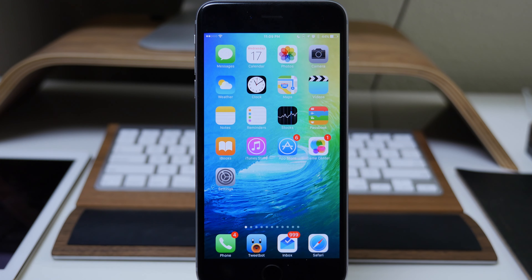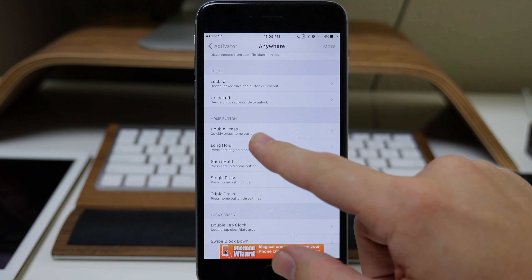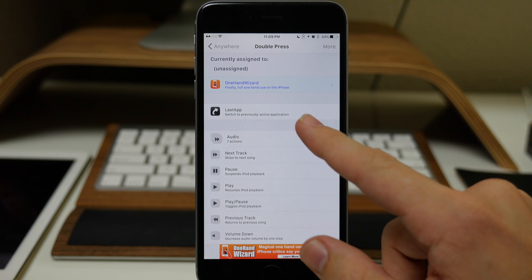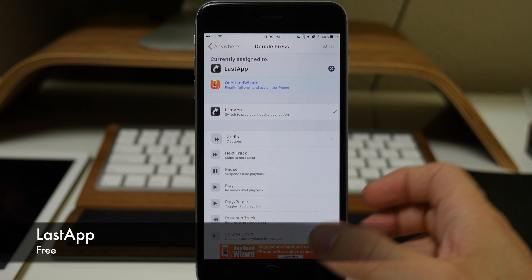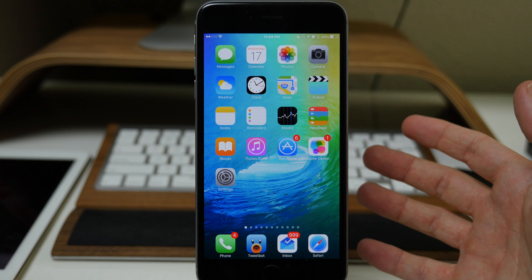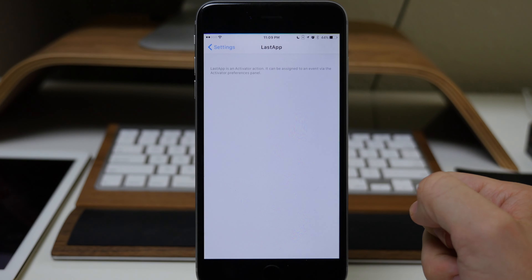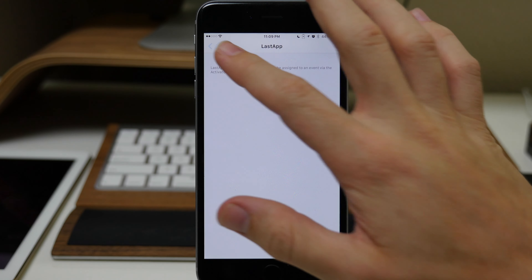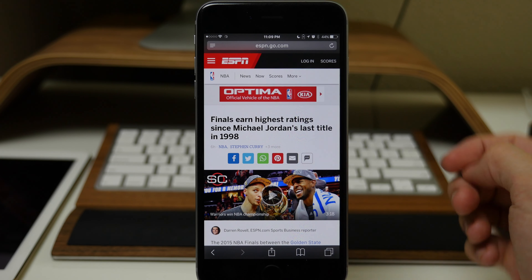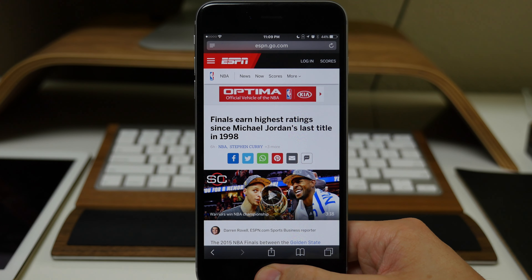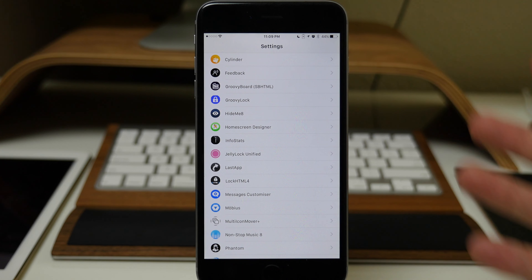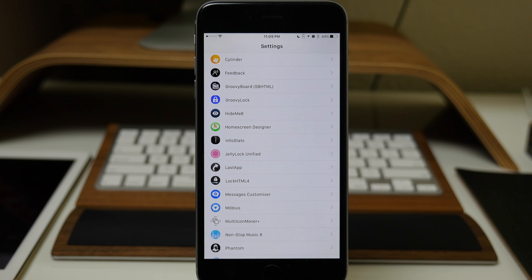This is actually a very similar feature we have on our jailbroken device as well. In Activator you can set the double press of the home button to 'Last App,' so double pressing the home button gives you the last application you were in. For instance, go into Safari, close out and open Settings — then double press and you go directly into Safari; double press again and you go back into Settings. This is basically just like that back button you get in iOS 9, just a different way to use it.